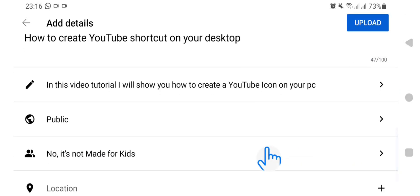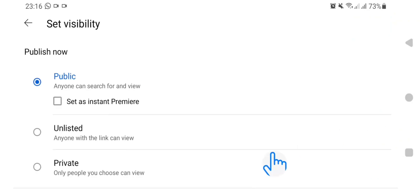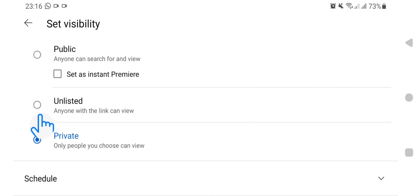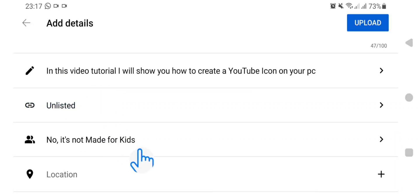Scroll down here under Public if you want to upload the video directly to the public. Most of the time I like my videos to be private first, so after uploading I can customize the thumbnails before making it public. So if you want to put it on public you tap Public here, but if you don't have the thumbnail ready you can also keep it private.